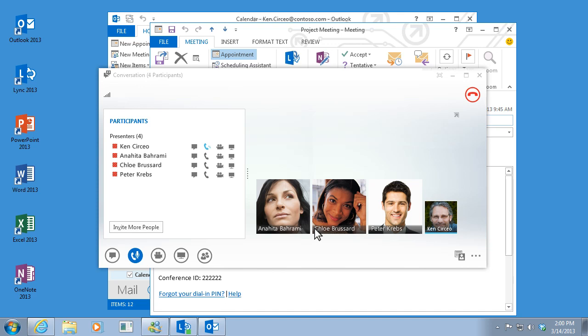When you're in the meeting, click the phone button to mute or unmute yourself.